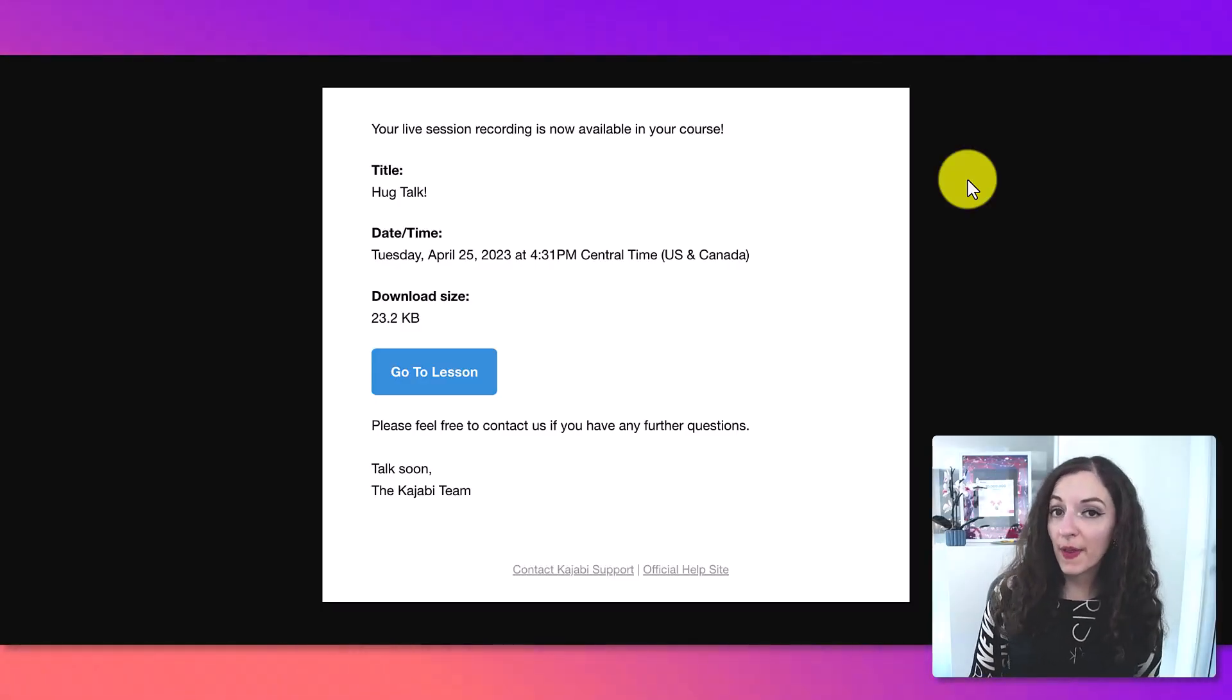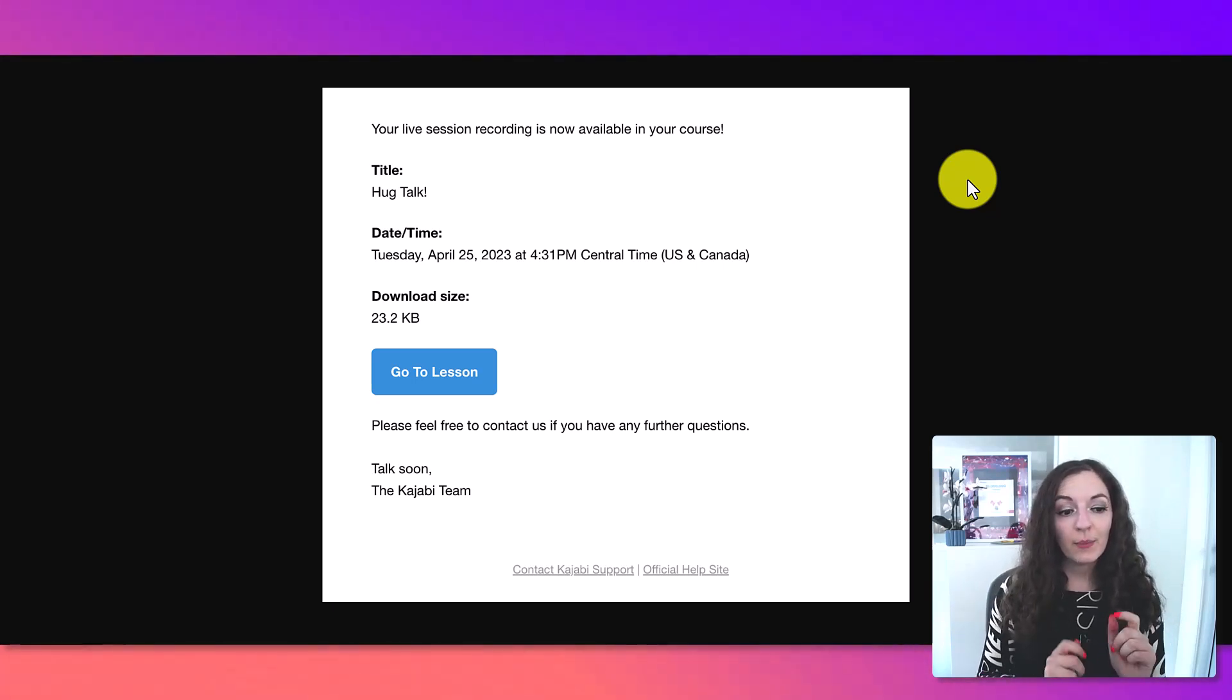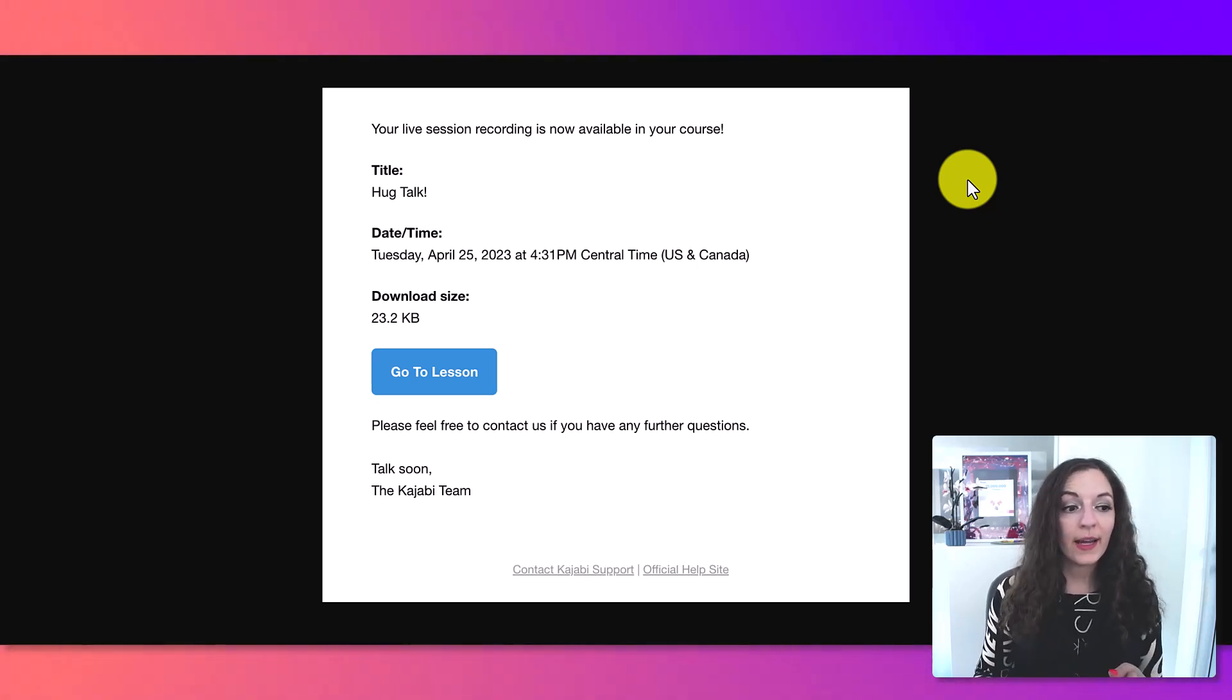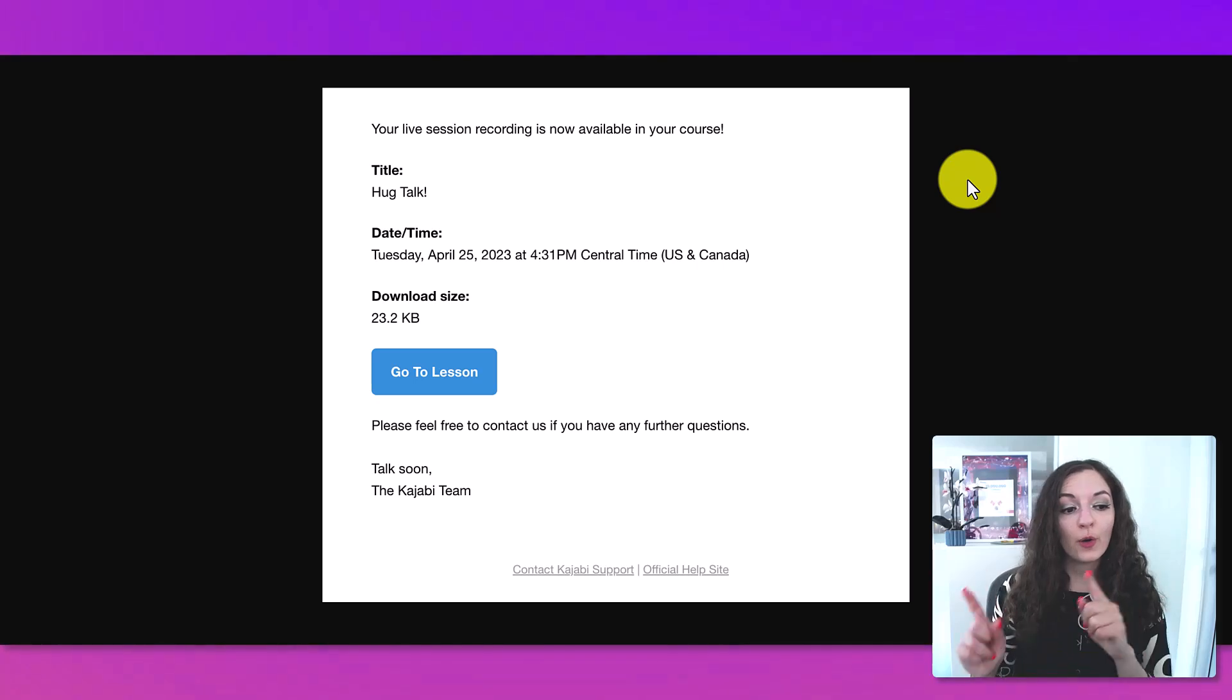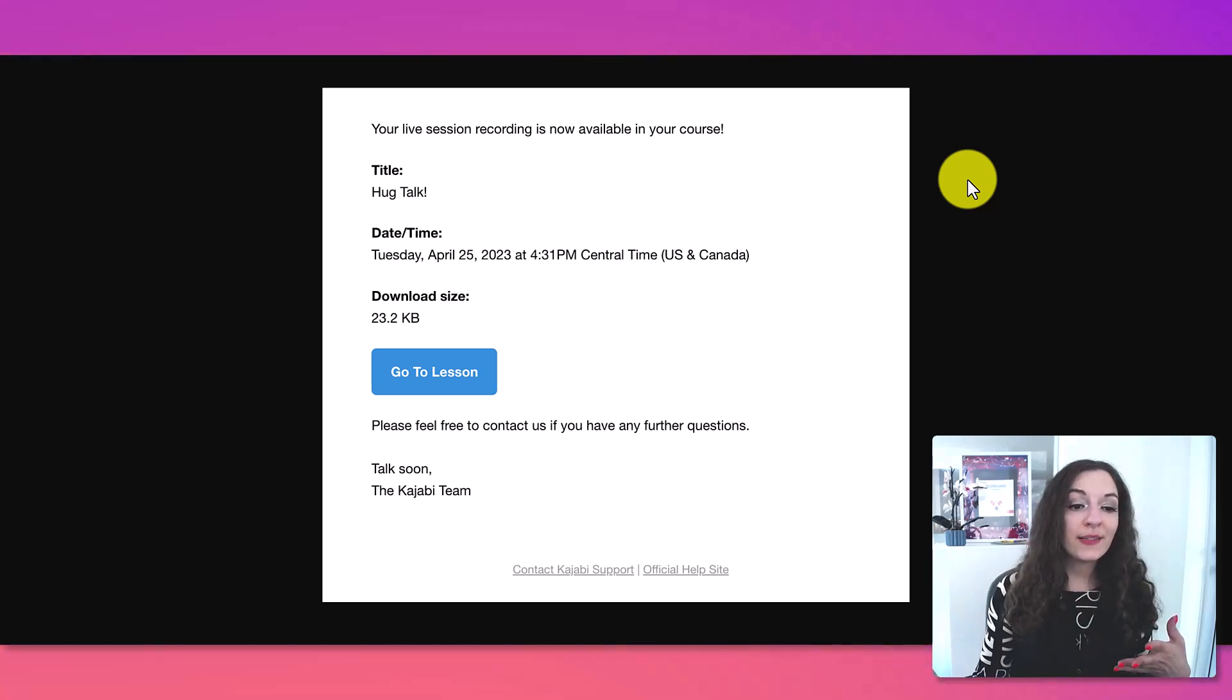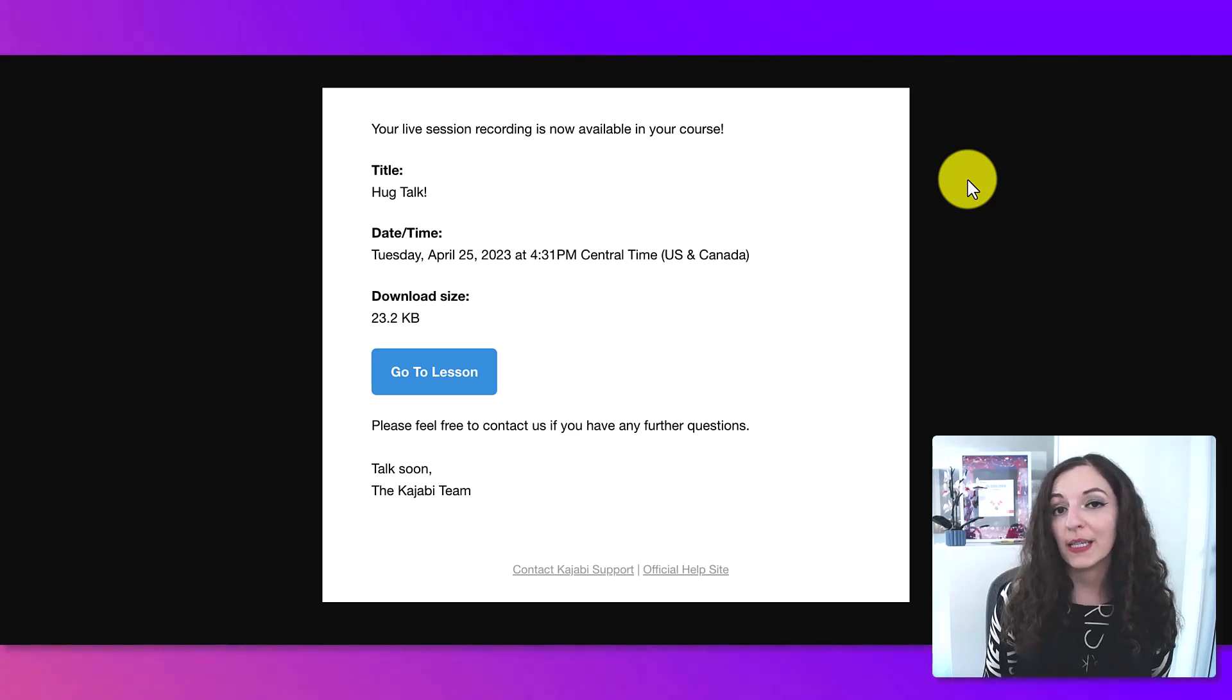Now, a couple of things. Once you're done the live session, the live session has ended, you're going to receive an email that looks like this, that basically has the title of the recording, the date, time, and a button to download the recording as well and access it or to go directly to the lesson. So you can download the recording directly from this email.